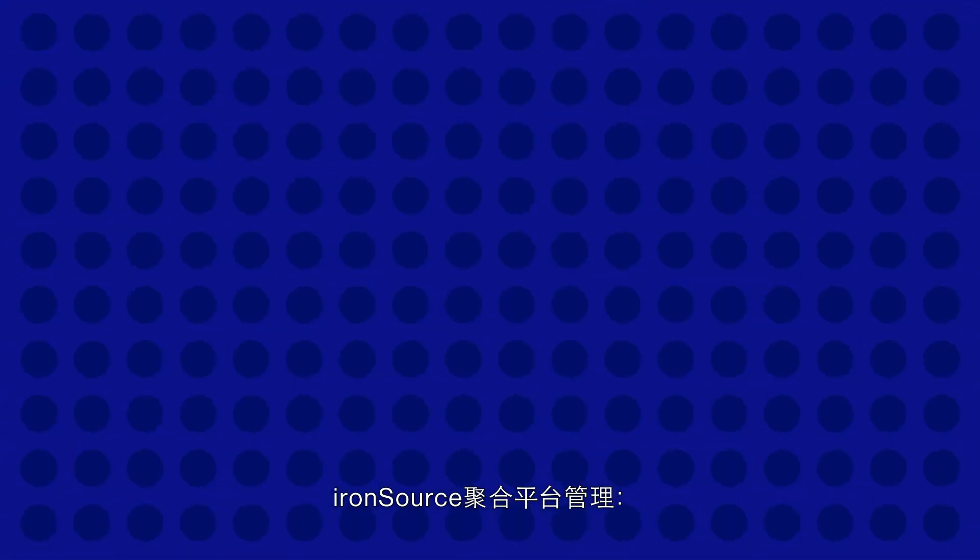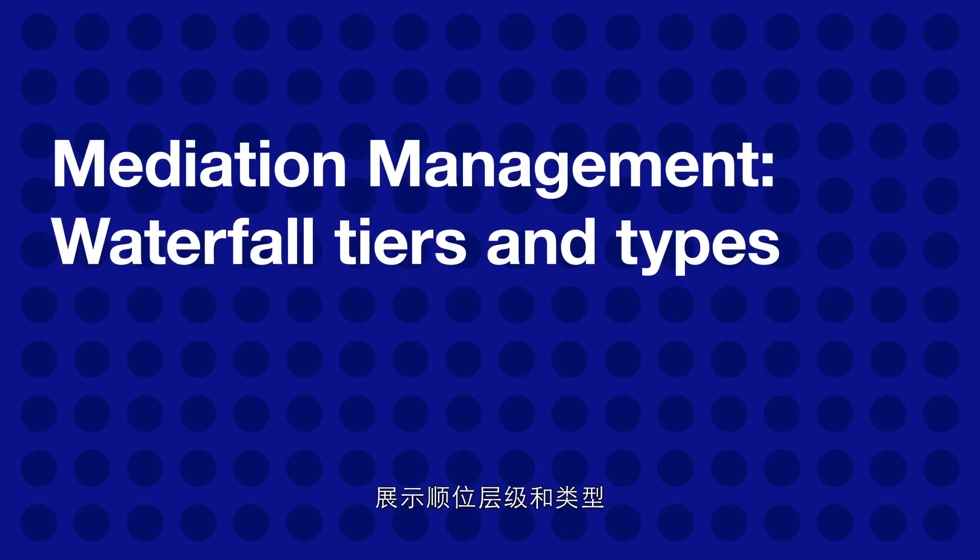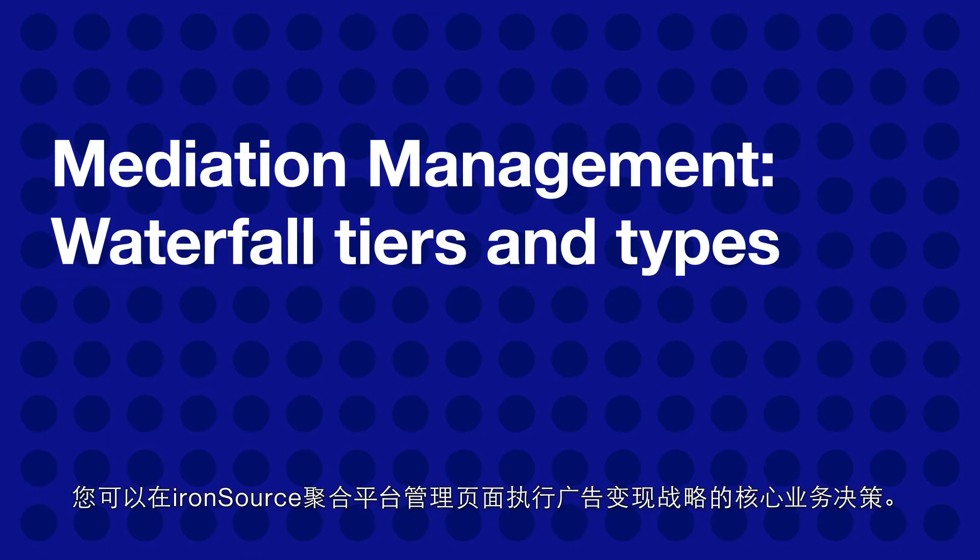IronSource mediation management waterfall tiers and types. The ironSource mediation management page is where you execute the core business decisions of your monetization strategy.